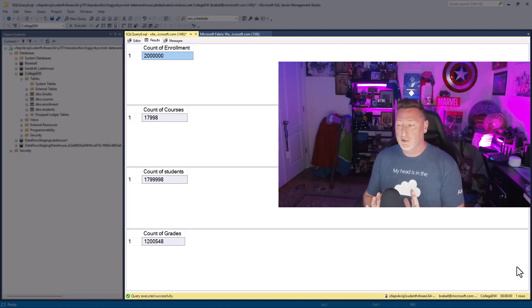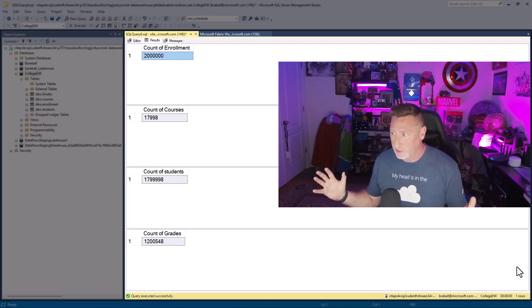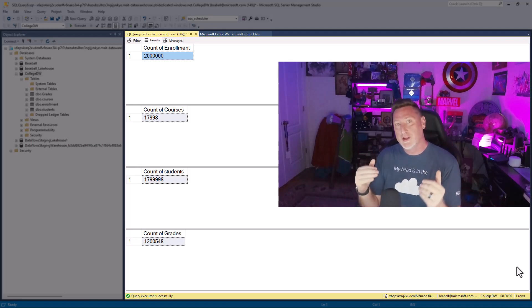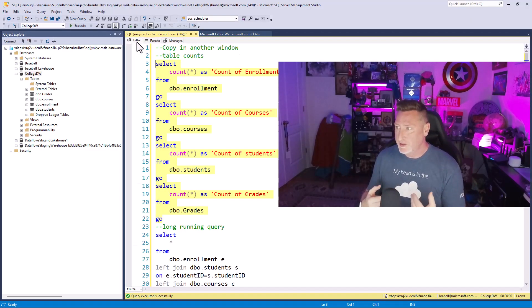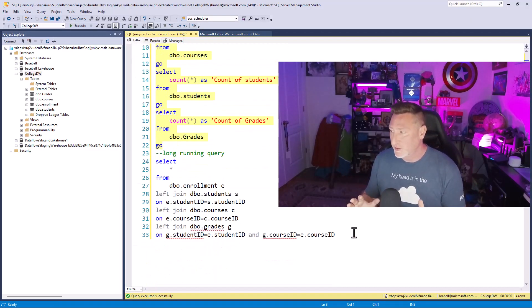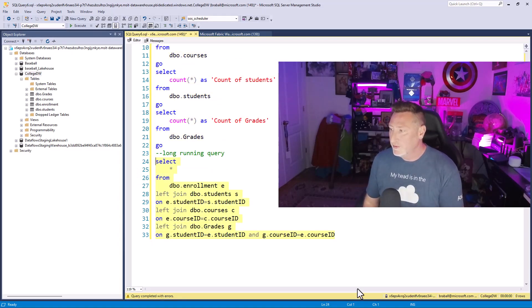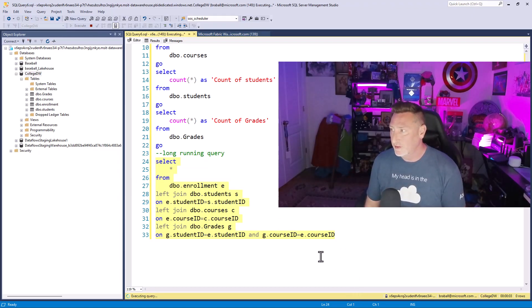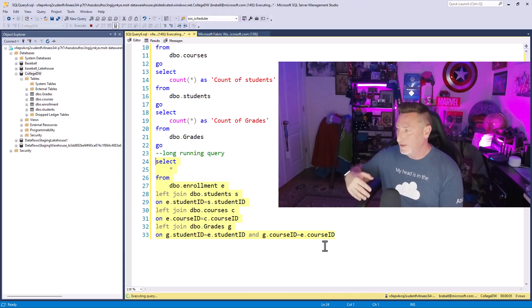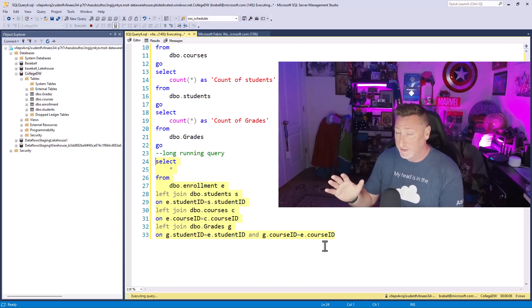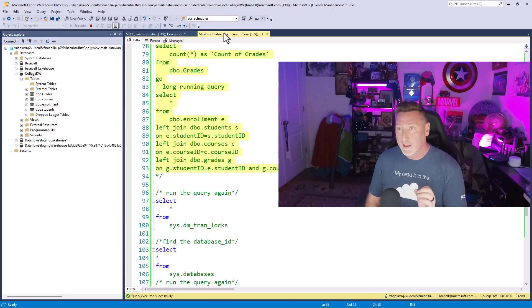What I'm going to do is I'm going to create a very long-running query by returning essentially the whole database. I'm going to join all of these tables together and create a massive query that's a long-running process so we can look at some of the information that we get back from our DMVs. So I'm going to run this long-running query, and once I kick it off and execute it, what's going to happen is it's just going to run.